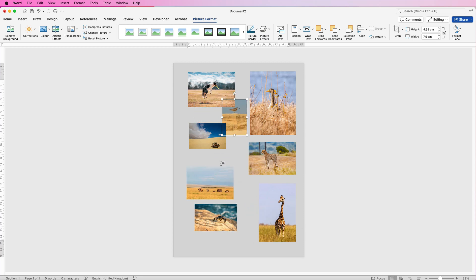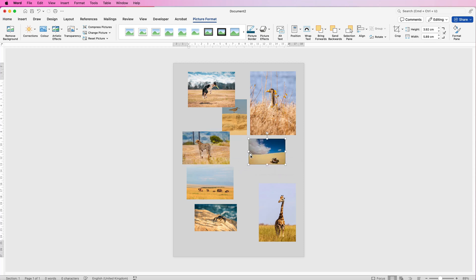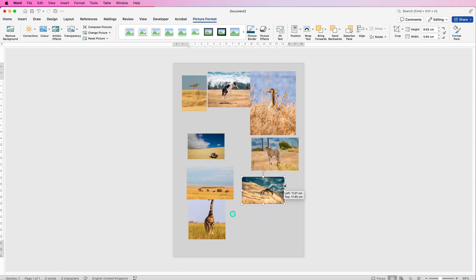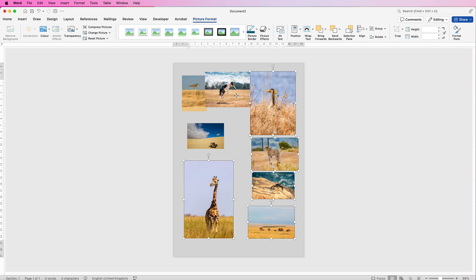These two are very similar in colour, and then you've got this one here which also shares the sand and horizon line, so again you might want to move those around. Just have a play around and decide where you want to put them. Once you've roughly got them in place, we can begin to edit and customise them all — select one image, hold down Command or Control, and click to select all of the images.